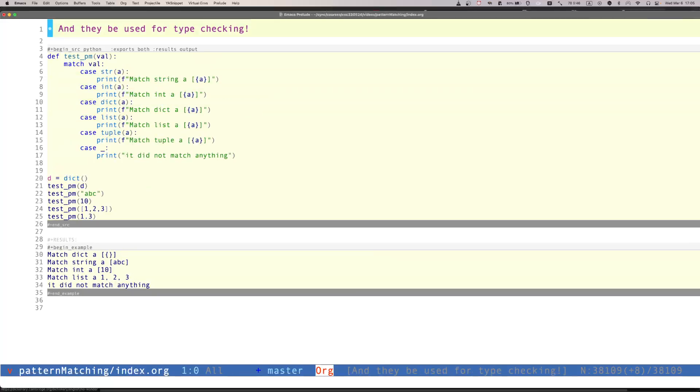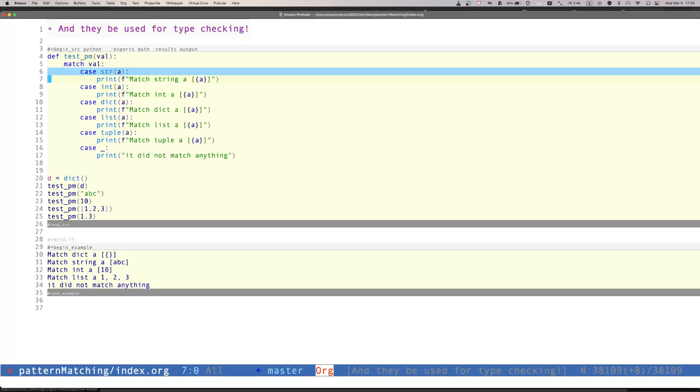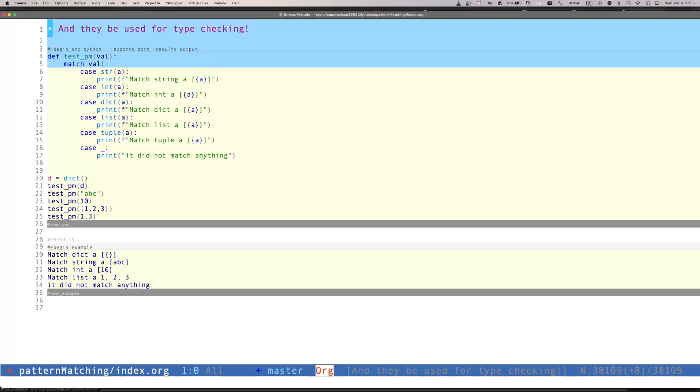They can also be used for type checking because we can use the constructors for each data type in each one of the cases. And so this essentially is kind of similar to asking, is this a string? Is this an int? Is it a dictionary? Is this a list? Is this a tuple? Et cetera. So it just does that accordingly.